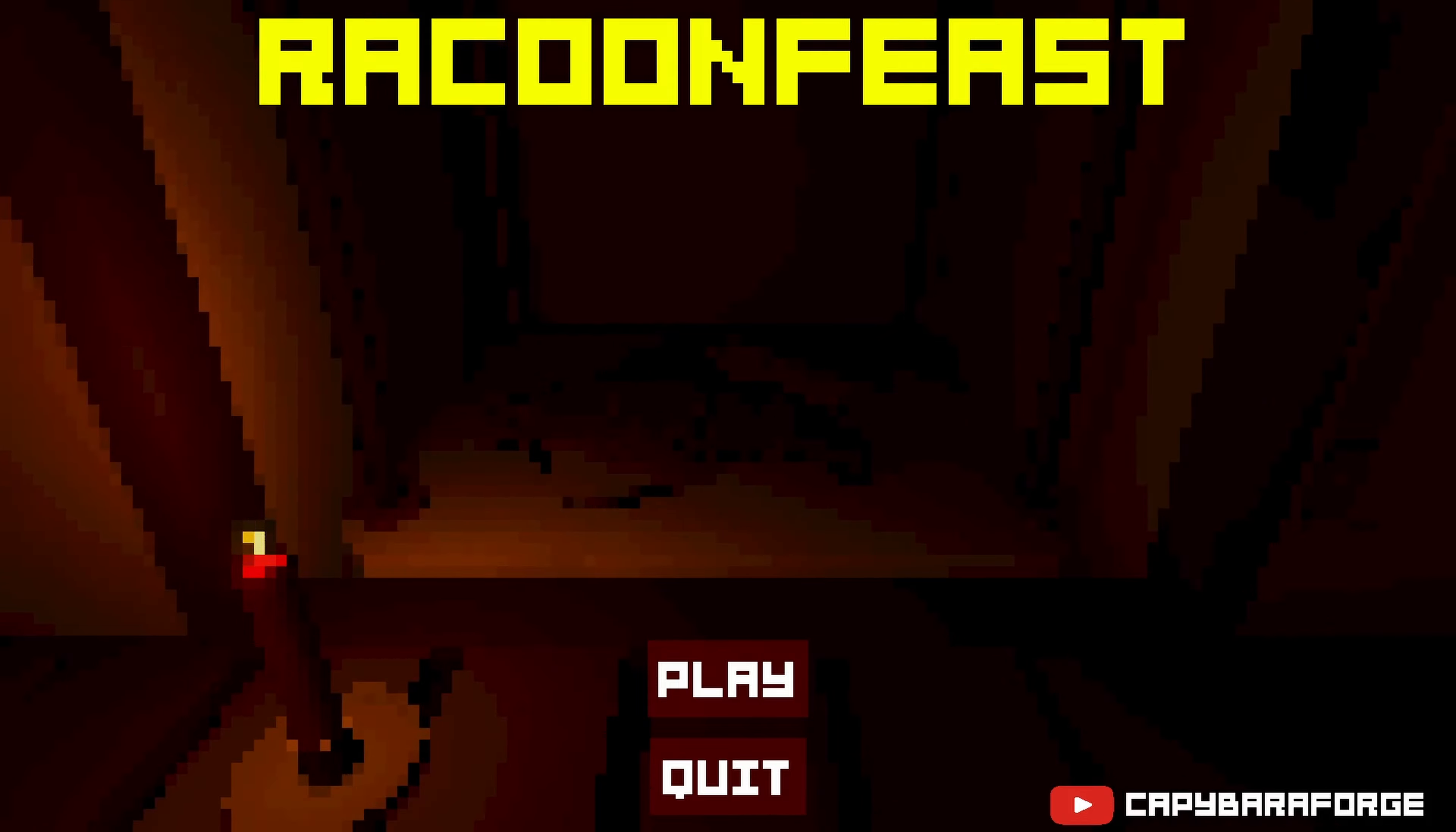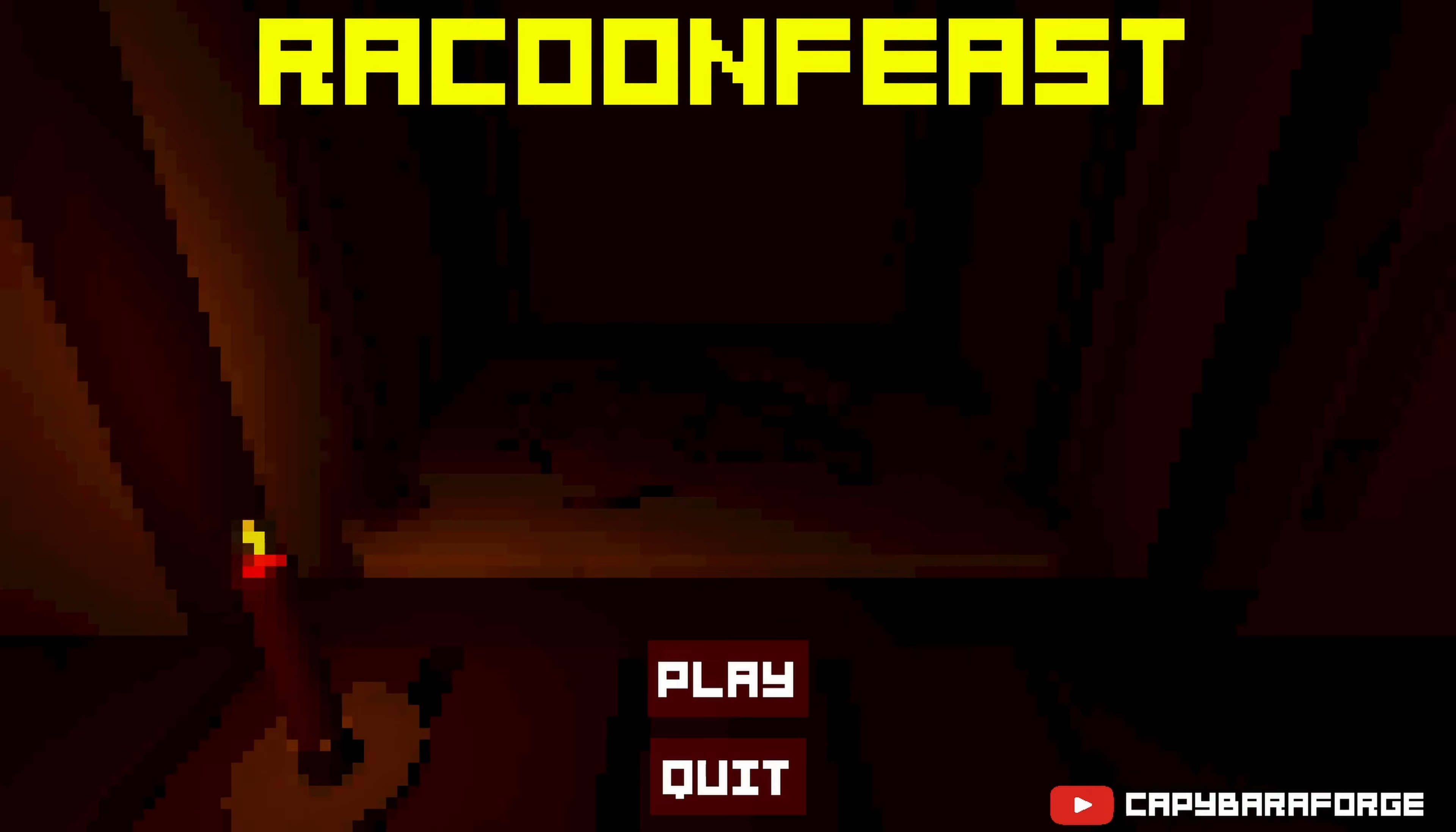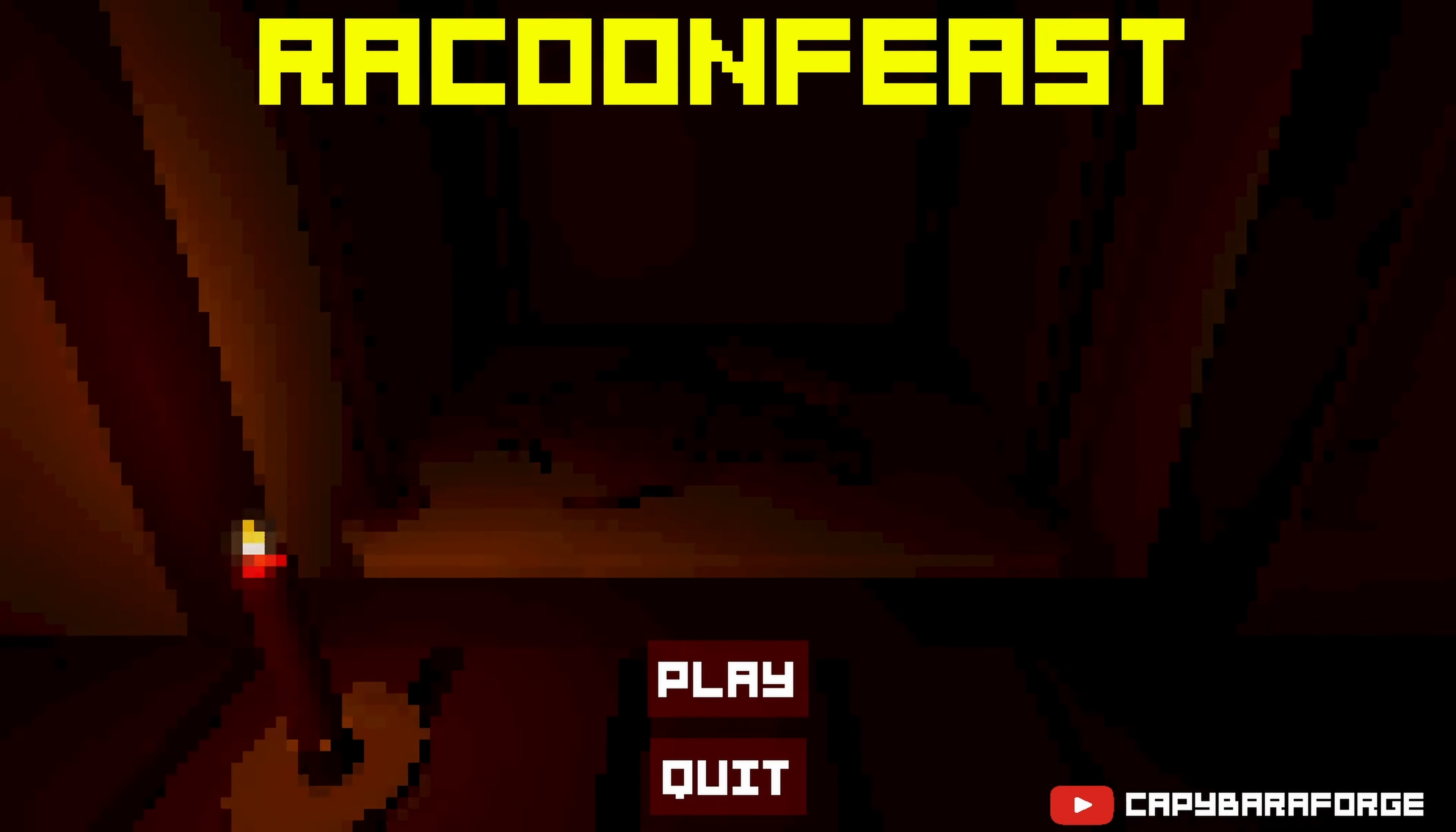How's it going everybody? Today we're playing Raccoon Feast. Now, now that I'm looking at it, I just realized it said Feast and not Fest.